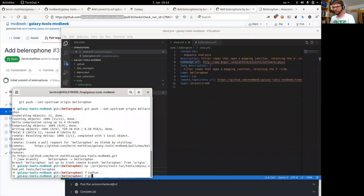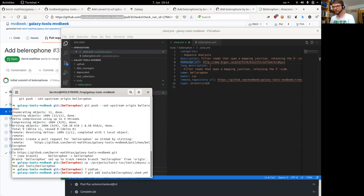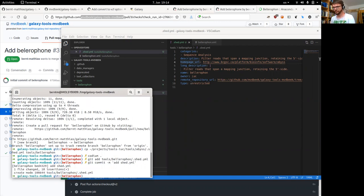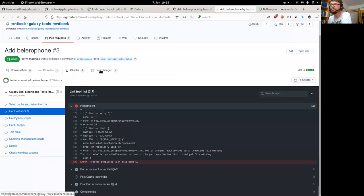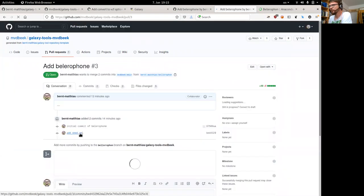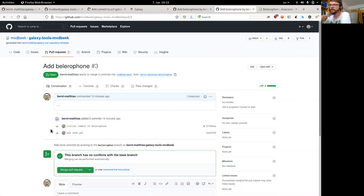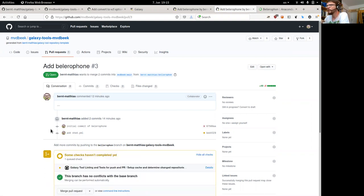We need to commit this: git commit, adding the message 'initial edit of tools/bellerophon/shed.yaml'. Now if we check our pull request, we see the commit has been added to the pull request. We can continue adding changes to the branch in our fork and they will immediately appear in the pull request and trigger the pull request workflow again.